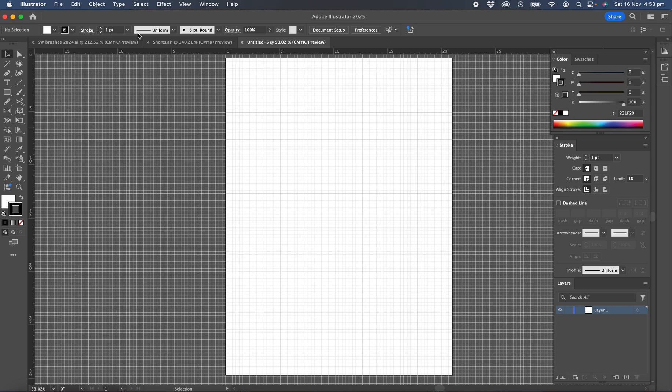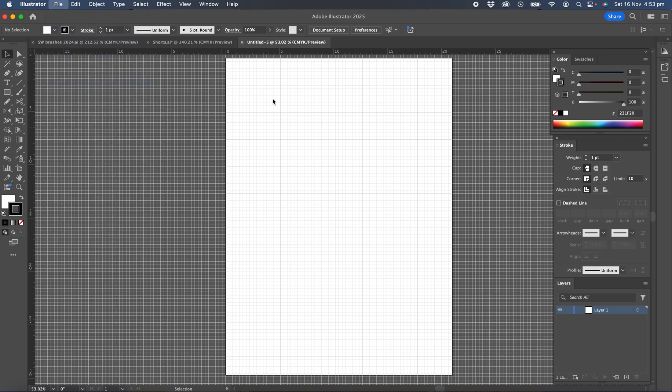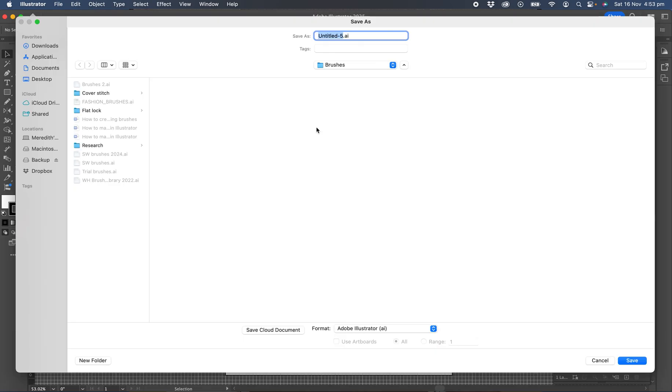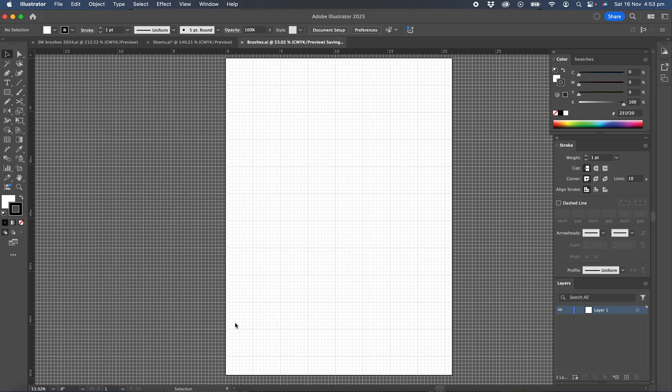Let's save the file. So File Save and save it to a sensible place where you know you can retrieve it and we'll just call it brushes and save. So now that you've got that saved, let's open the brush palette.